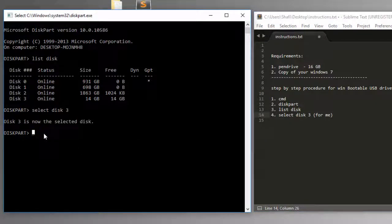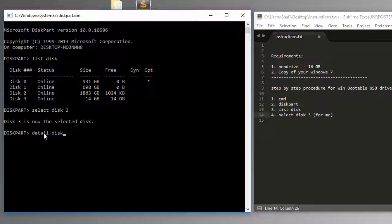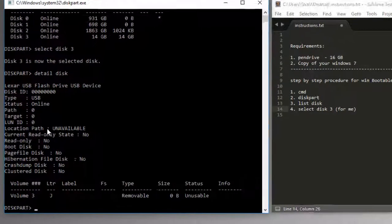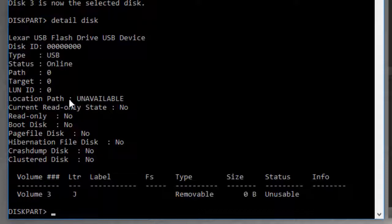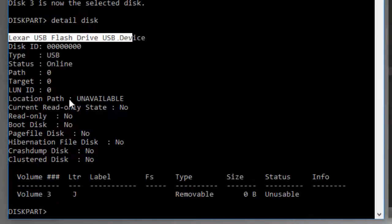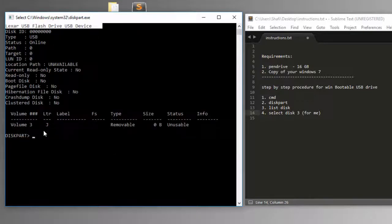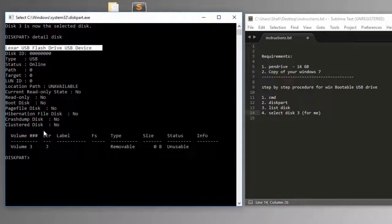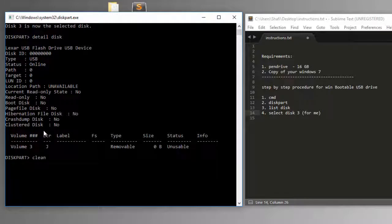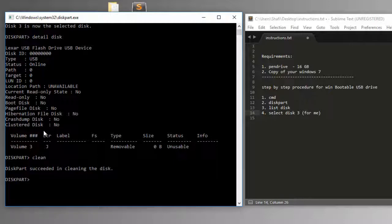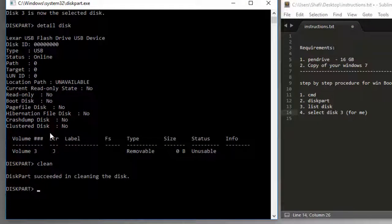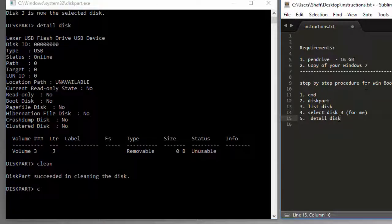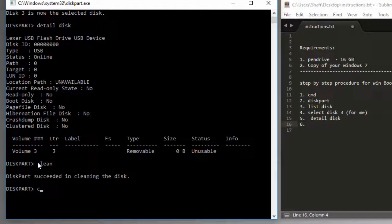Now how to make sure the selected disk is the right one? You just type in detail disk. This will give you the details on the selected disk. We selected disk number 3 in the above step, and in this step we are going to get all the details of the selected disk. Lexar USB flash drive, capacity is 14 GB. Next step is we need to clean up. Step number 6 will be clean.